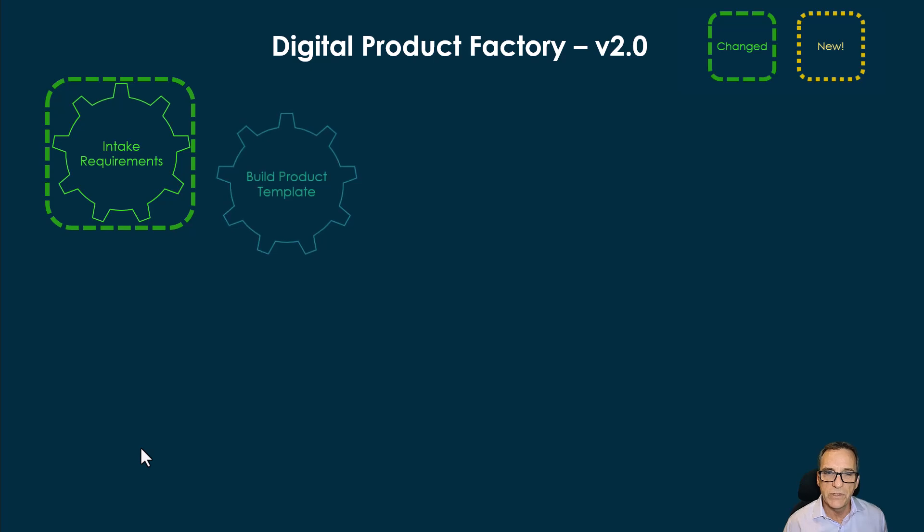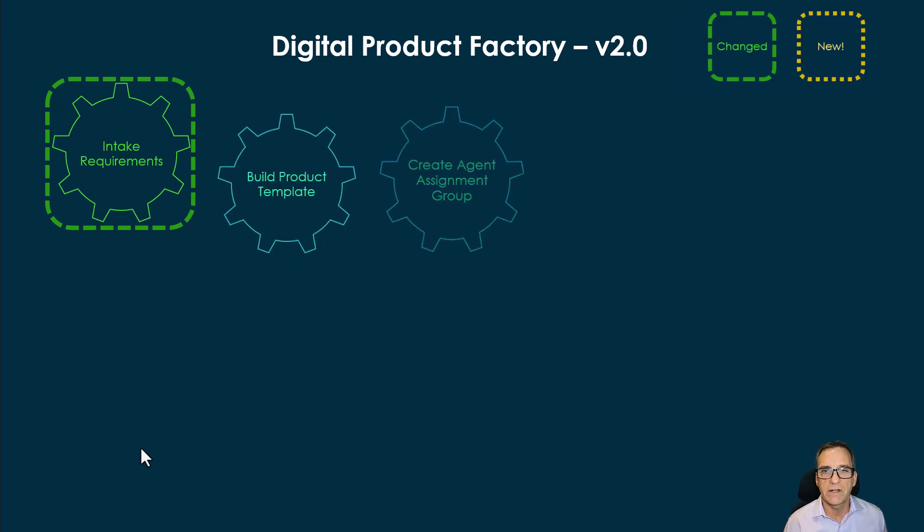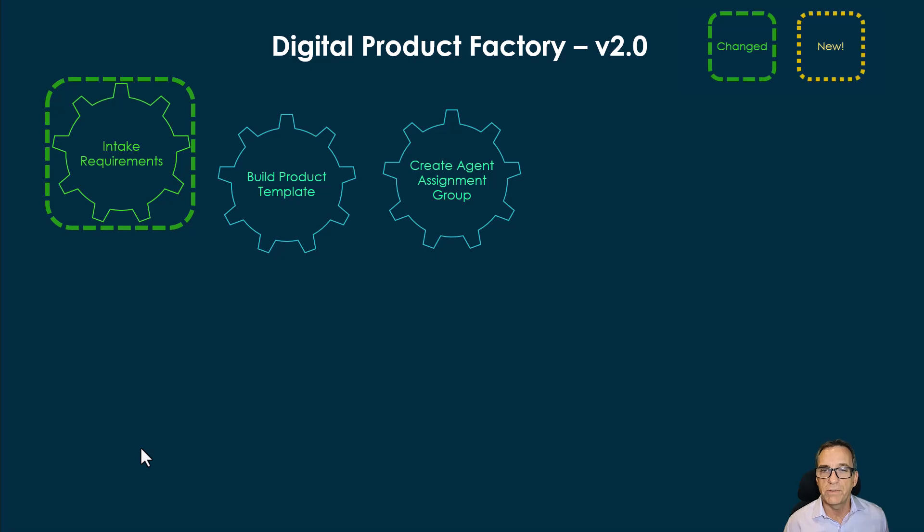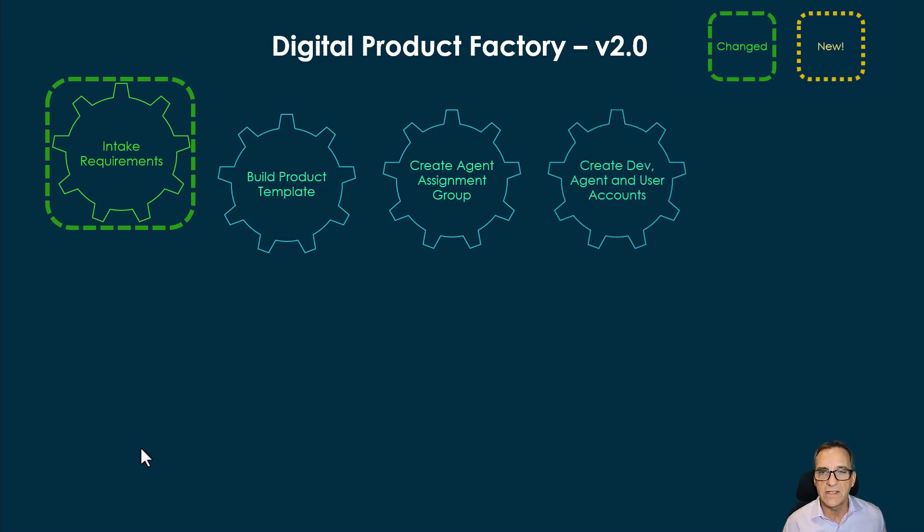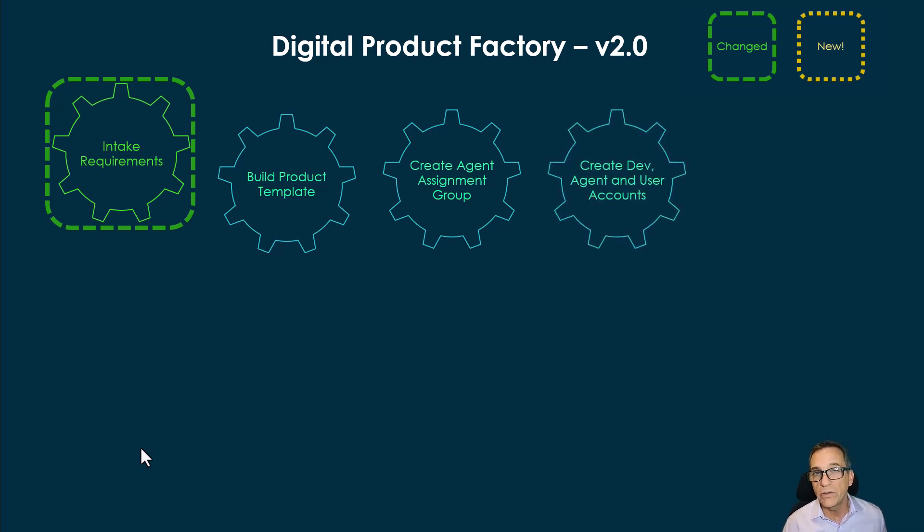We still use the App Engine Studio to build our product template. We use a typical workflow to create agents and the assignment group. We create all of the users that we need to test this.